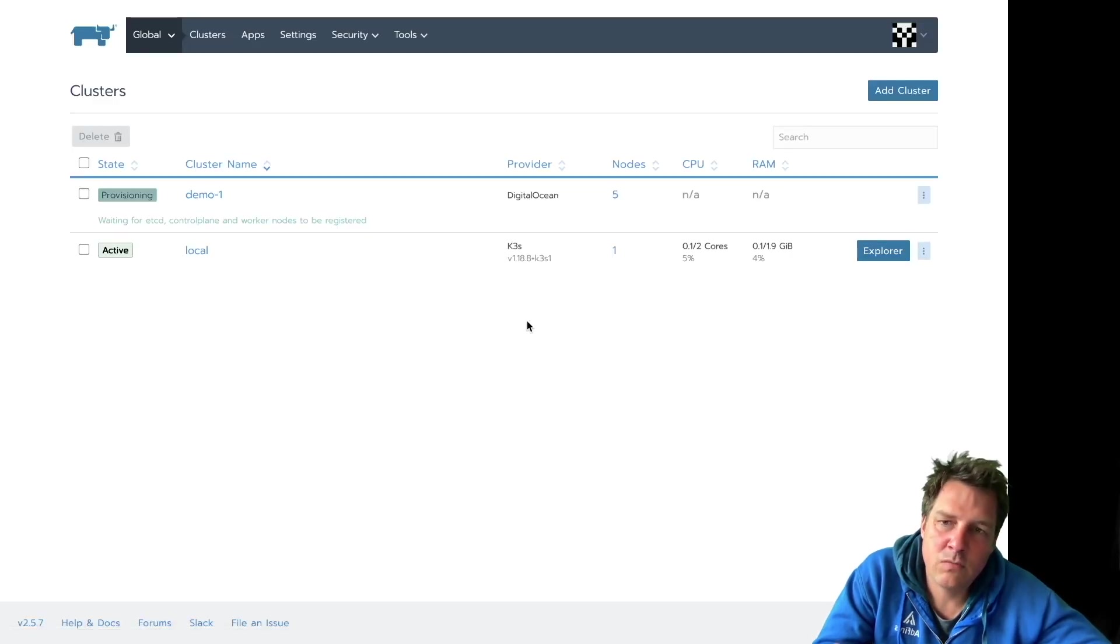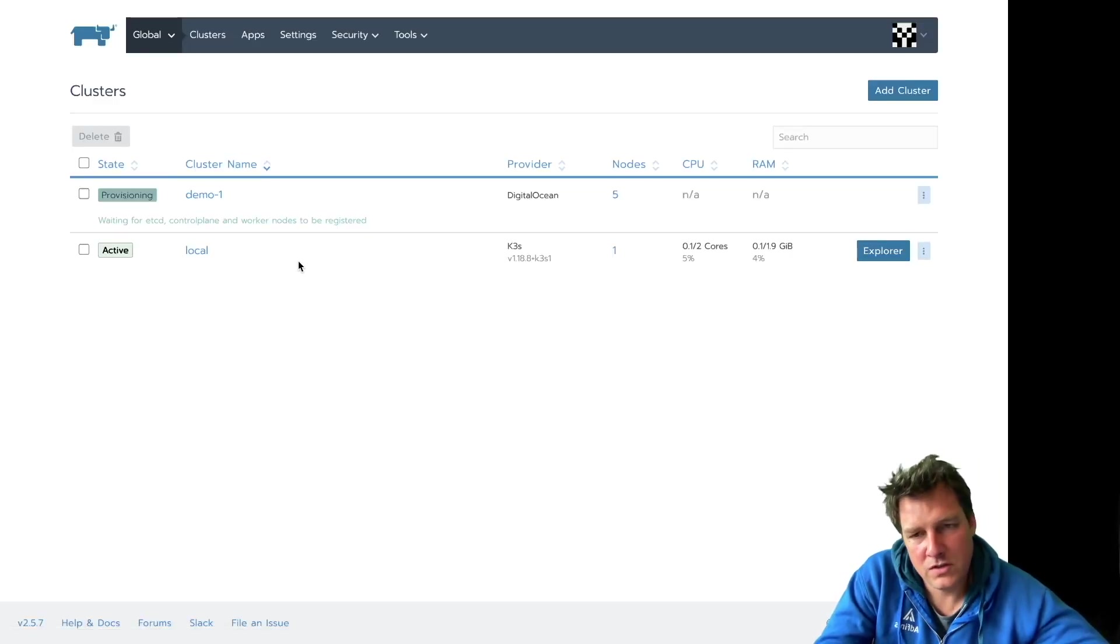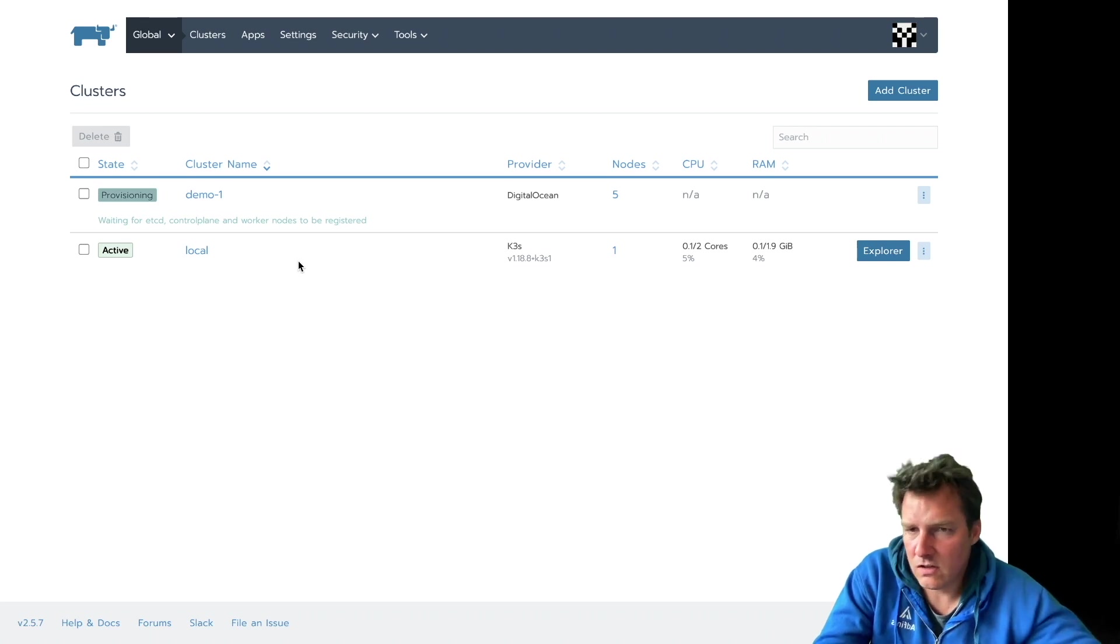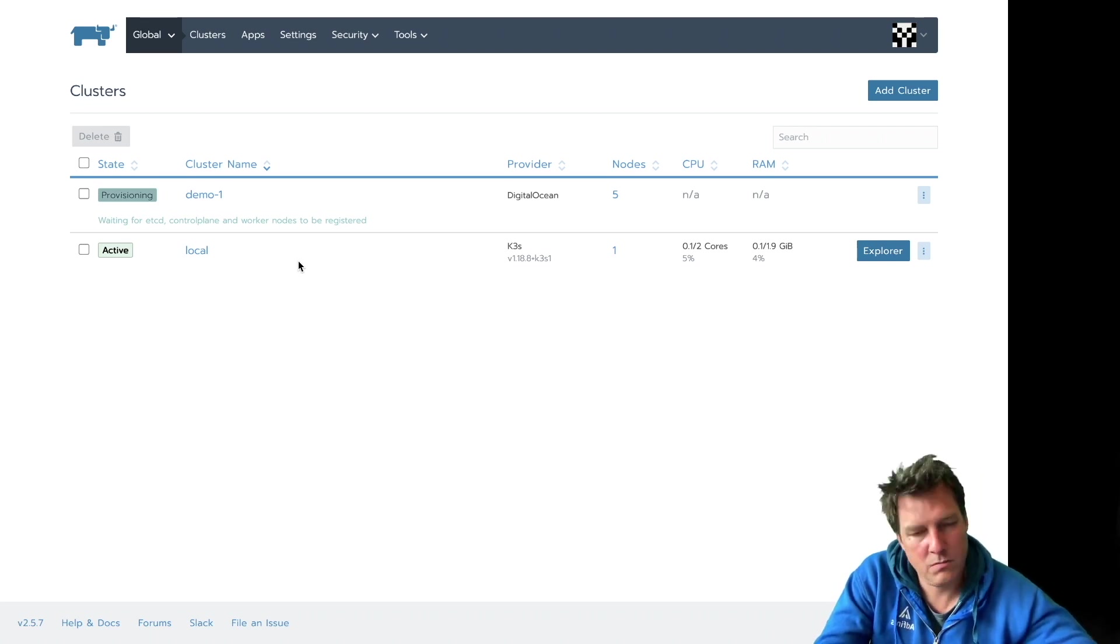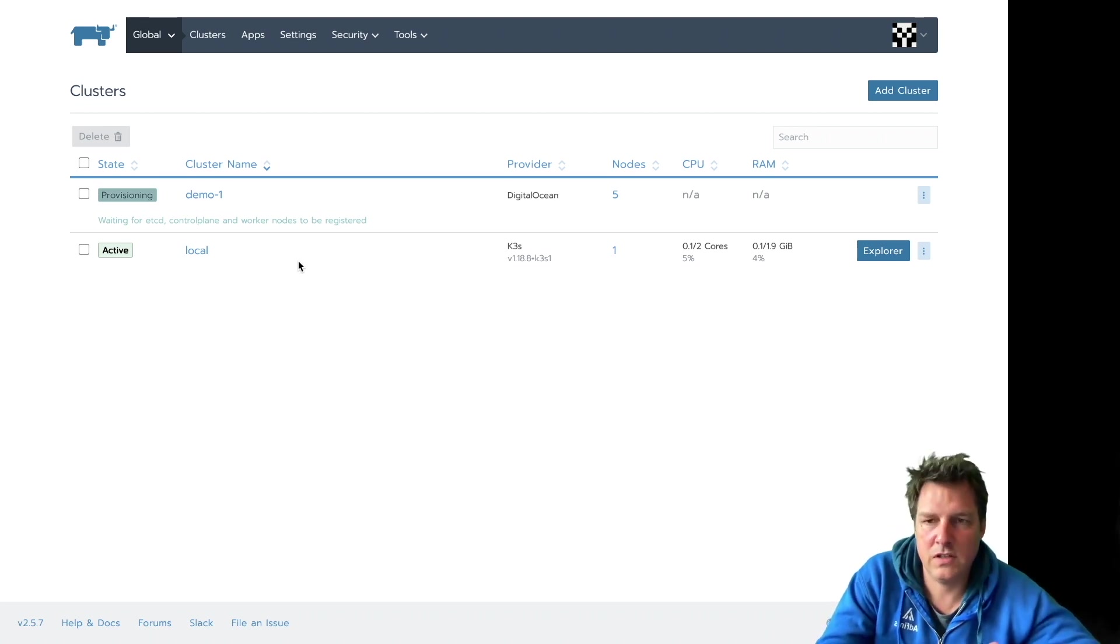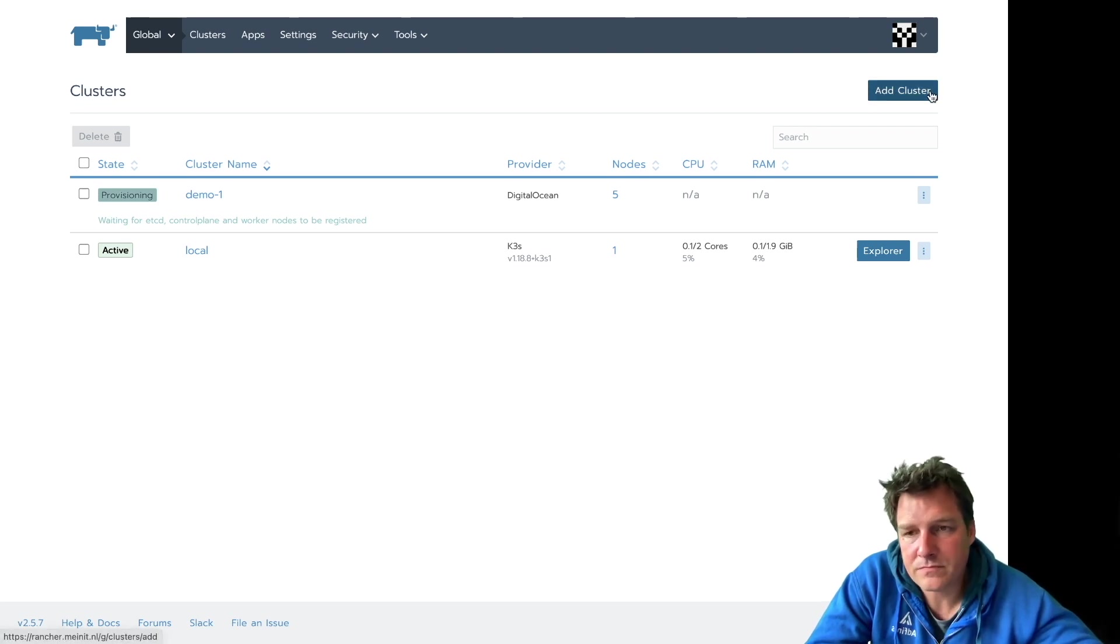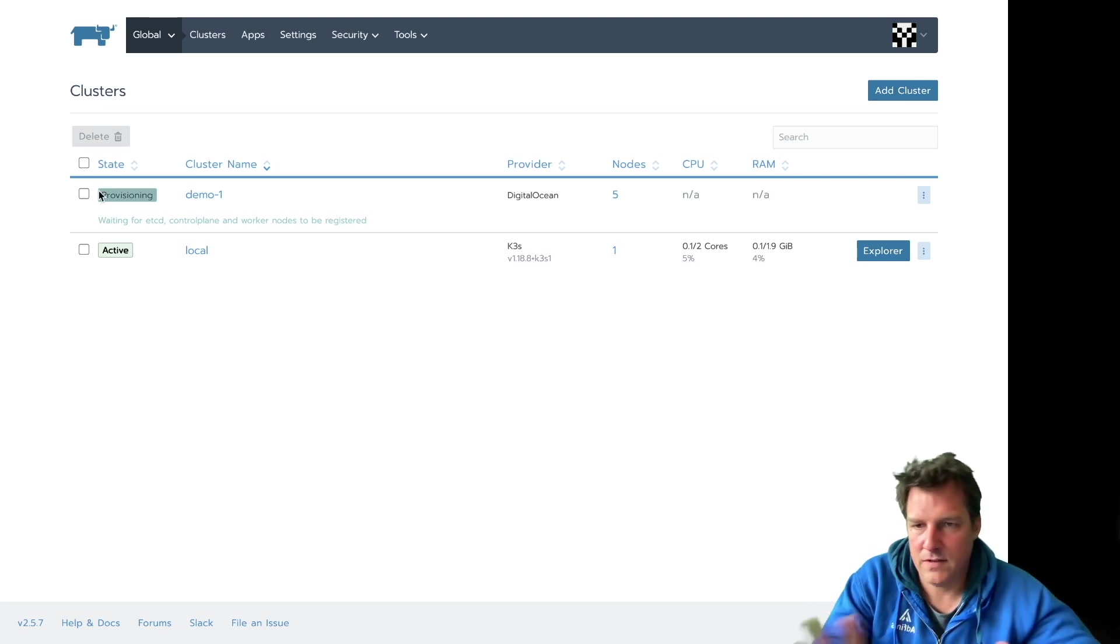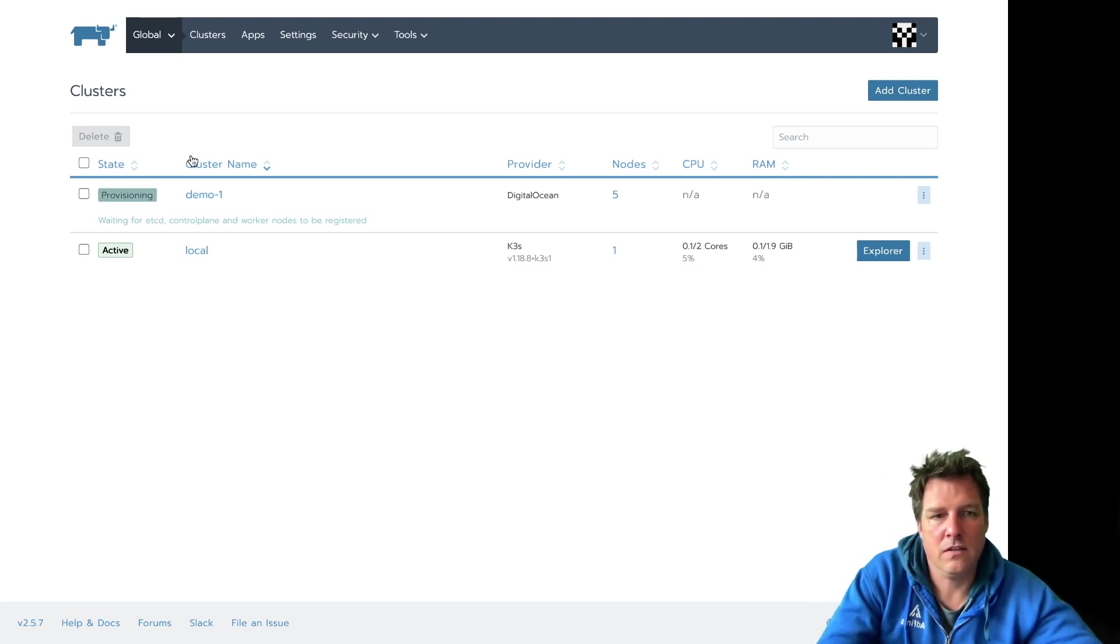What this will do is start machines on, in this case, DigitalOcean, but it could be also AWS, GCP, Azure, and even on-premise. And it will provision them. That takes a while, 10 to 15 minutes or so. And then that cluster is done.